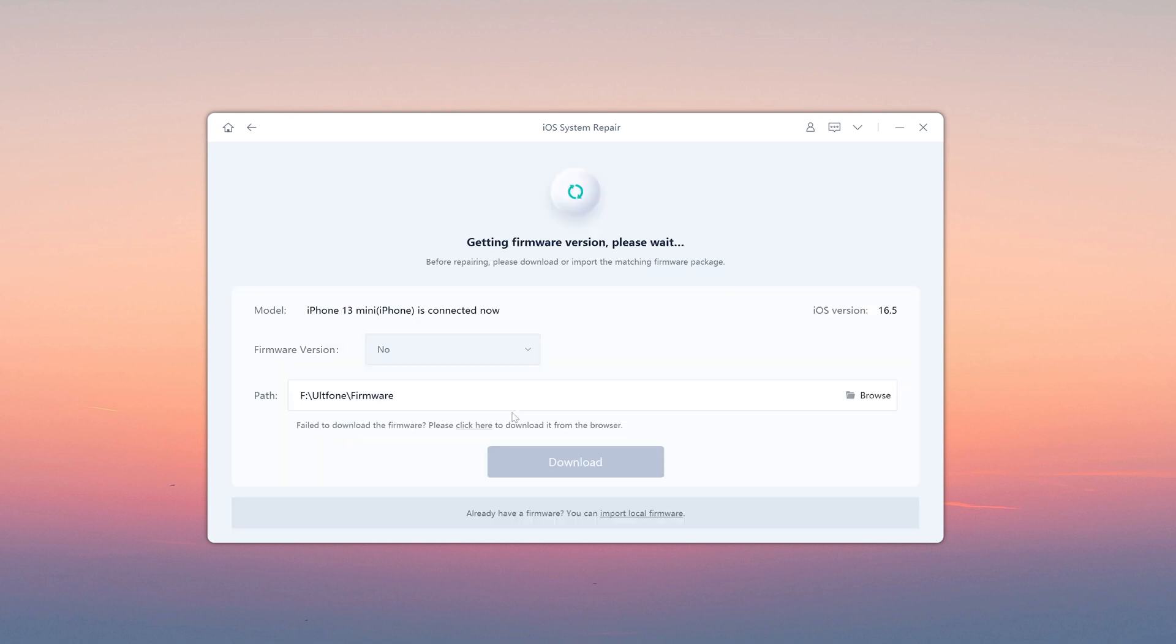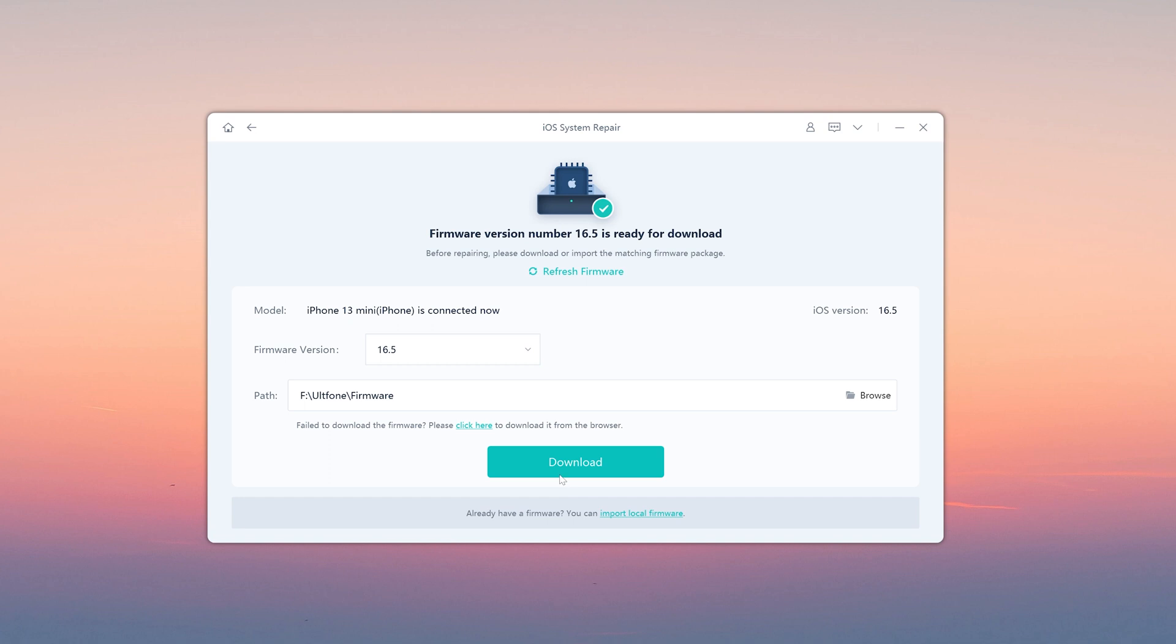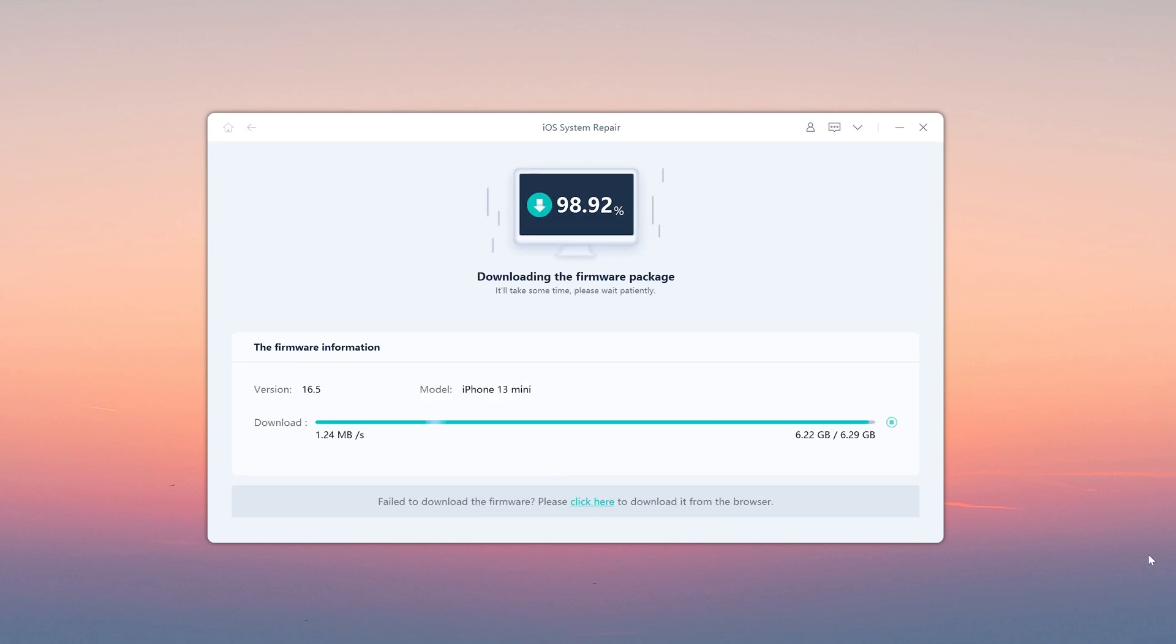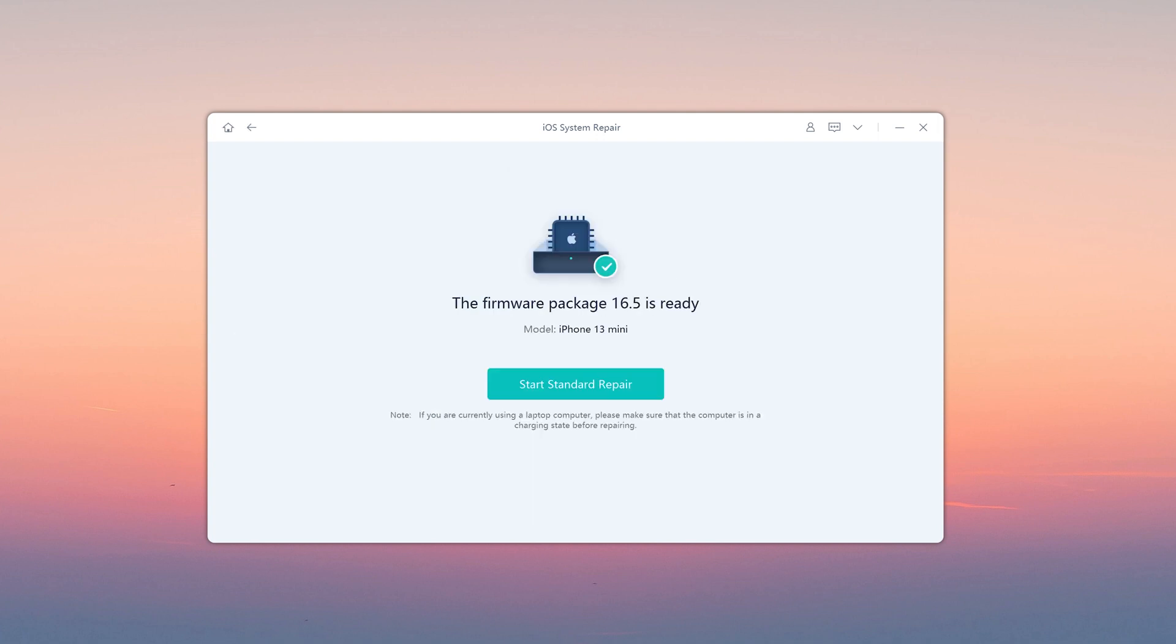Then download firmware. Then we start repair.